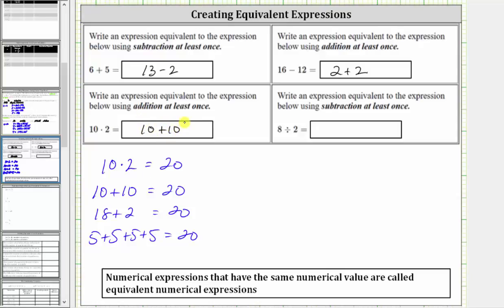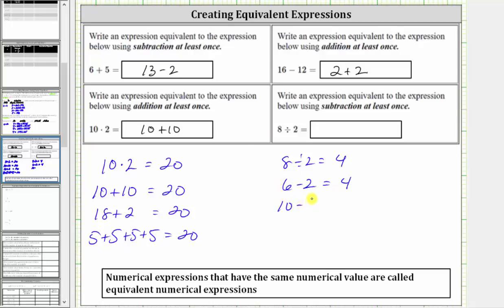Finally, we are given the expression eight divided by two. We know eight divided by two is equal to four. We're asked to write an equivalent expression that uses subtraction at least once, so we want a difference equal to positive four. For example, six minus two is equal to positive four, and so is 10 minus six. We can also use subtraction more than once — for example, 12 minus two minus six equals four. Because the difference is equal to four, it's equivalent to eight divided by two. Let's go ahead and just use six minus two.